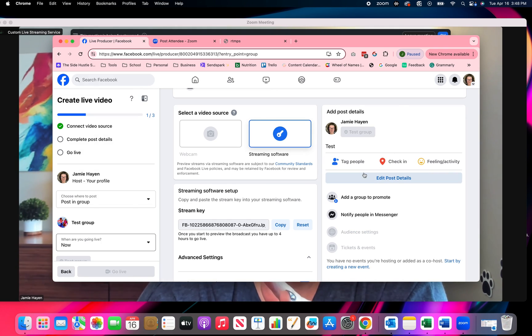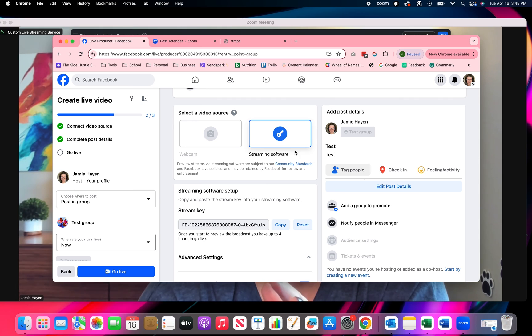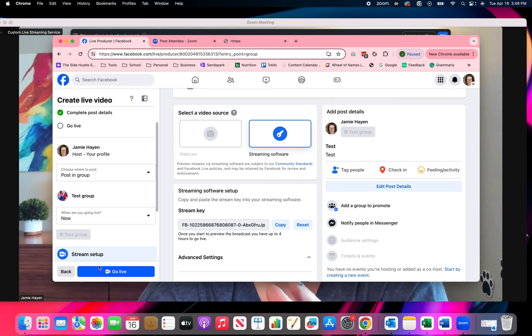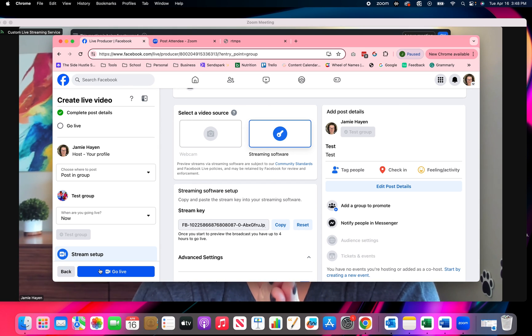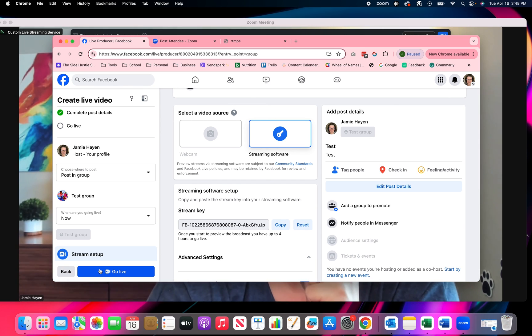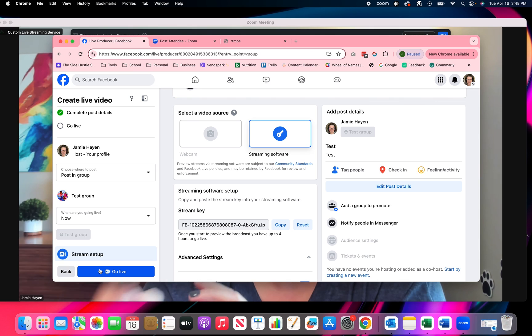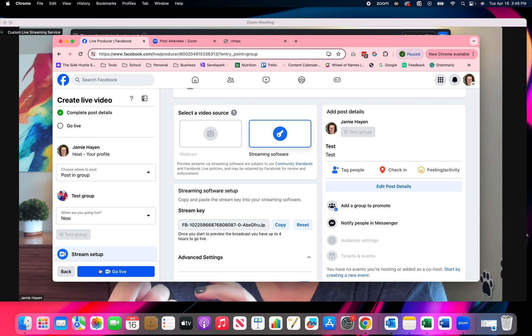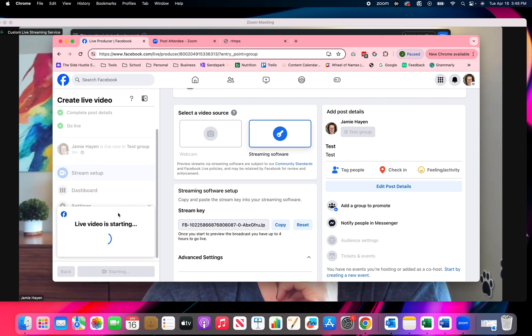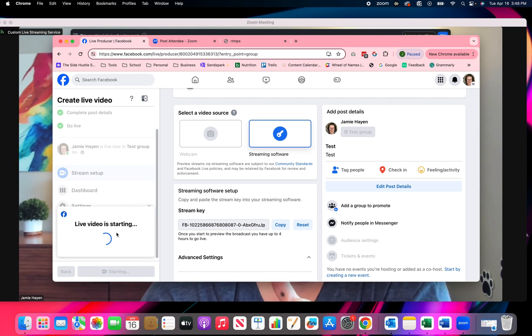So now I click the go live button and now I am live in my Facebook group through zoom. So let's go ahead and do live. Video is starting just like normal. You know how this is.